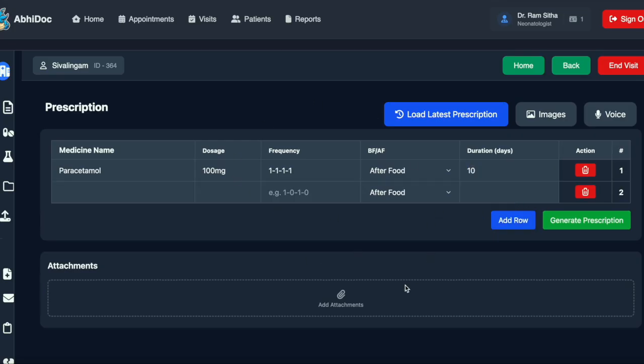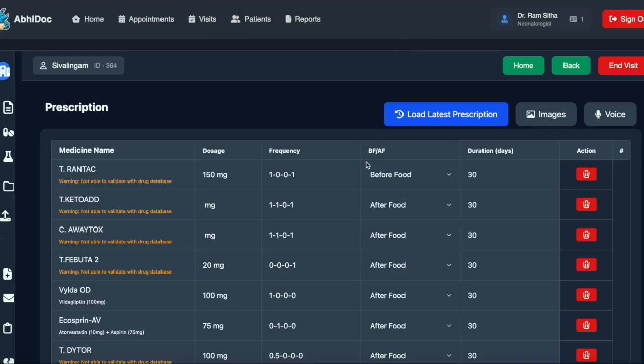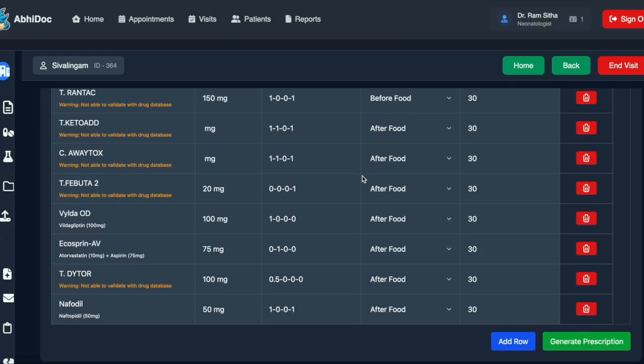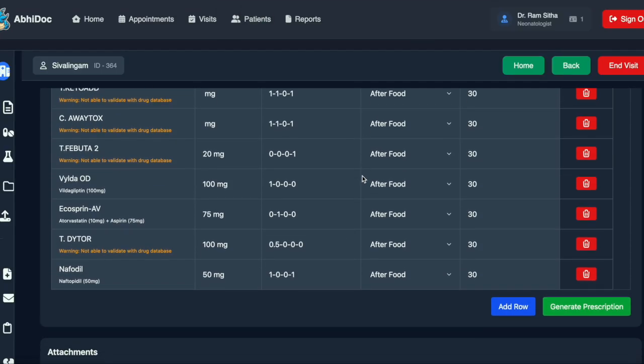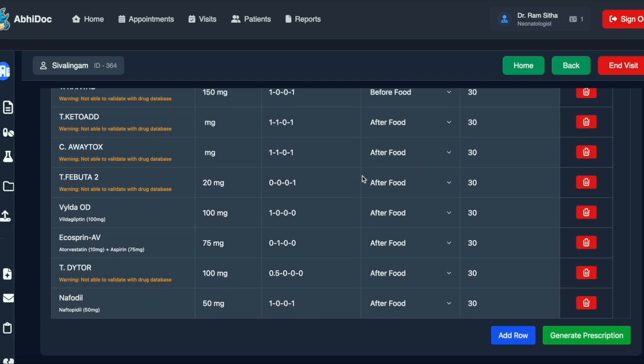You can also load the latest prescription the patient has been prescribed. Here we can see the list of drugs that the patient has been prescribed recently.